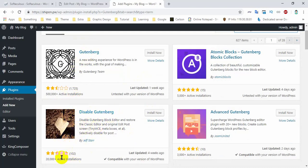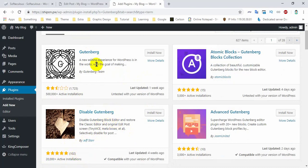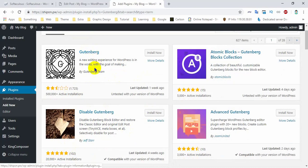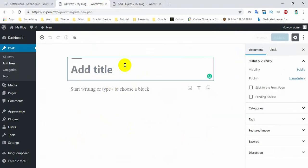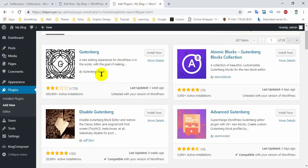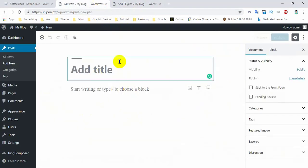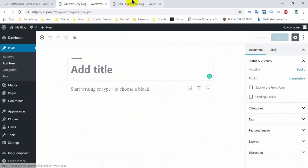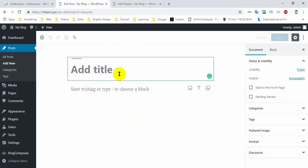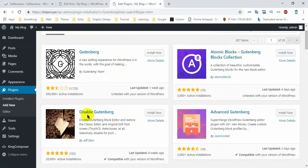So if you have this plugin, you can disable Gutenberg from WordPress 5. You can see that Gutenberg will be able to use the page builder. In this case, you can see that in the poster, Gutenberg will be able to use the page builder. So I will install it first.